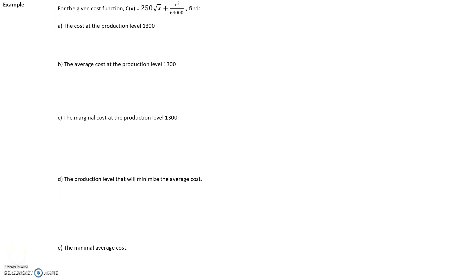For the given cost function c(x) = 250√x + x²/64,000, find the cost at the production level of 1,300. When we're asked just for the cost, we're not asking for the marginal cost or the rate at which the cost is changing. We just want to find the total cost.